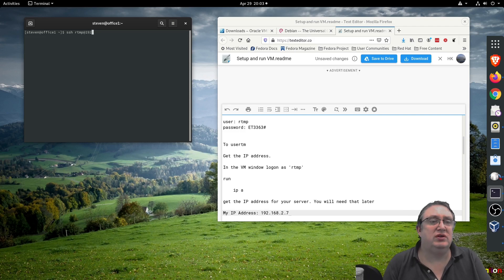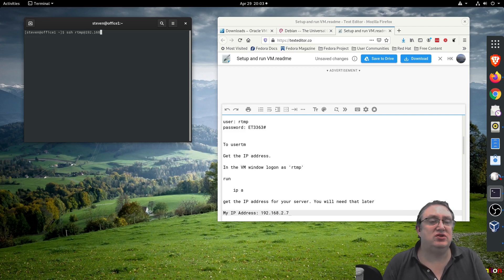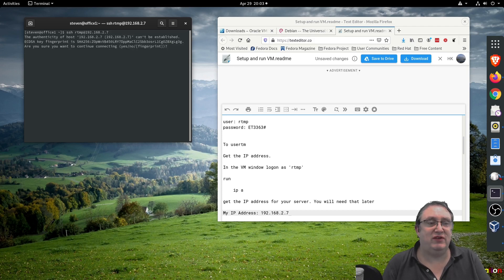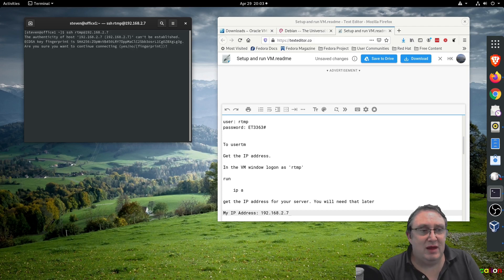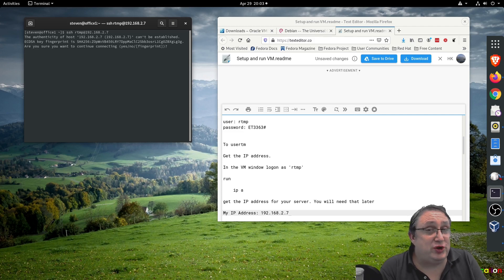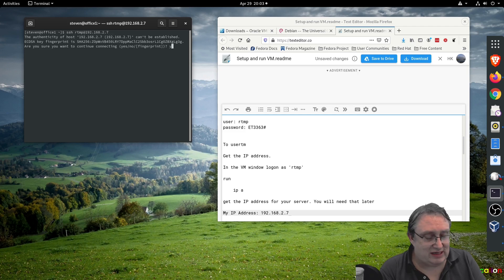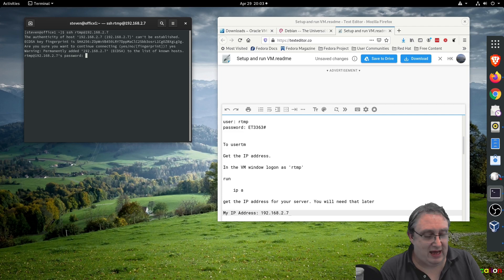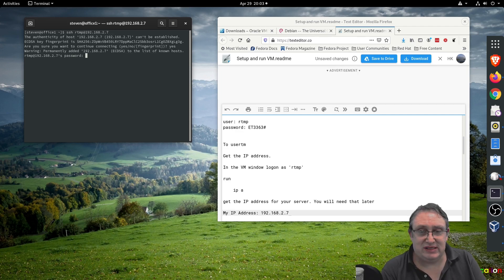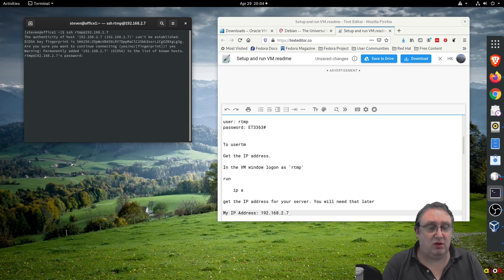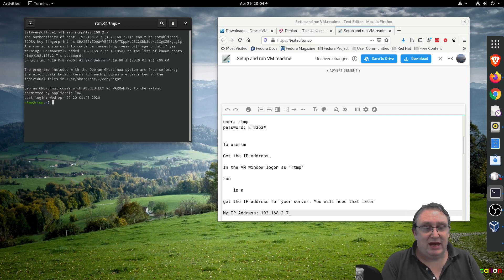I'm going to use a command called SSH with my username rtmp at that IP address 192.168.2.7. I will now connect to the server. SSH has a security thing - each server has its own key to make sure you're not going into the wrong place, so you just say yes to add it to confirm that you trust this computer. Then you type in the password which is the same password to log on. There we are.